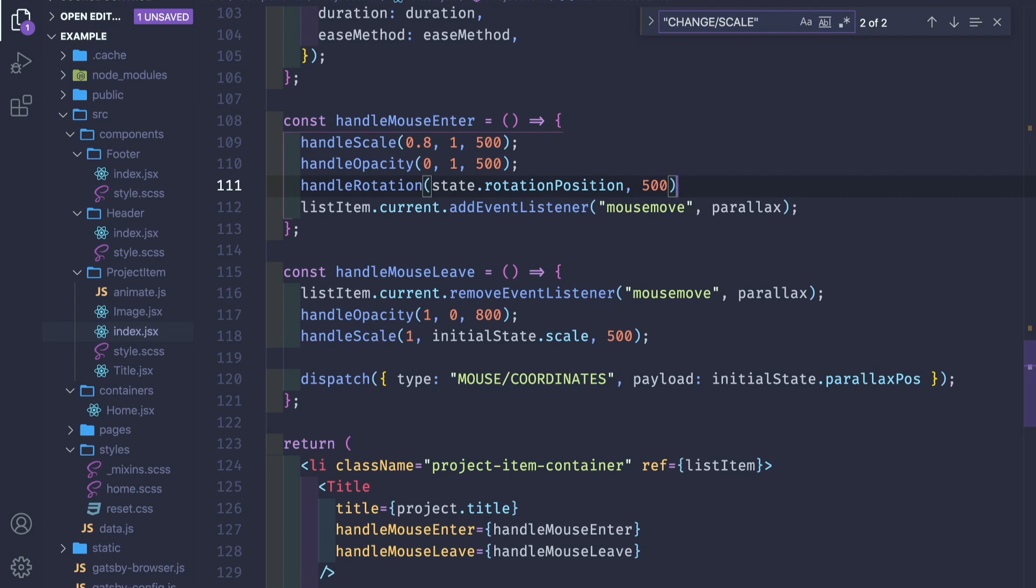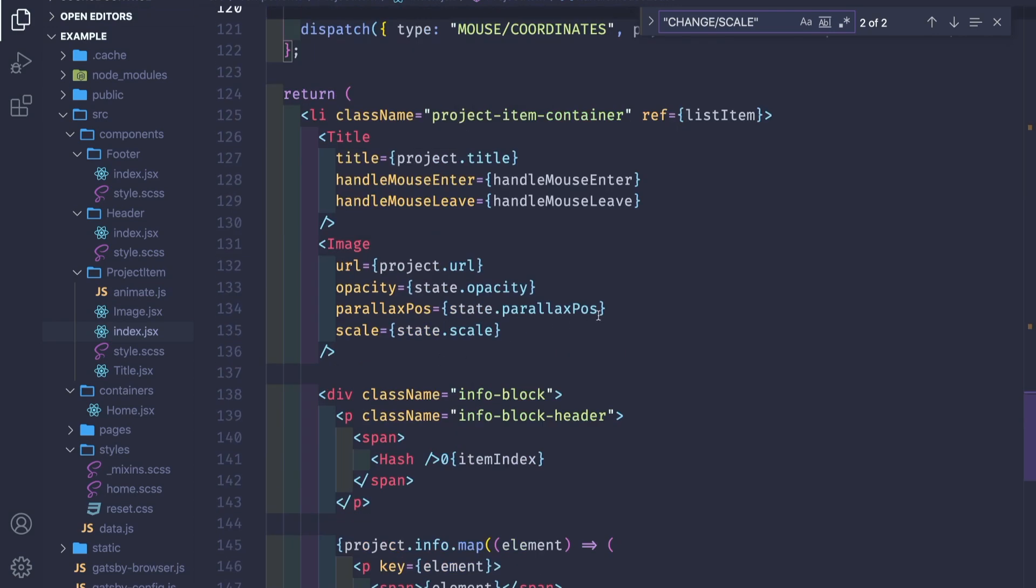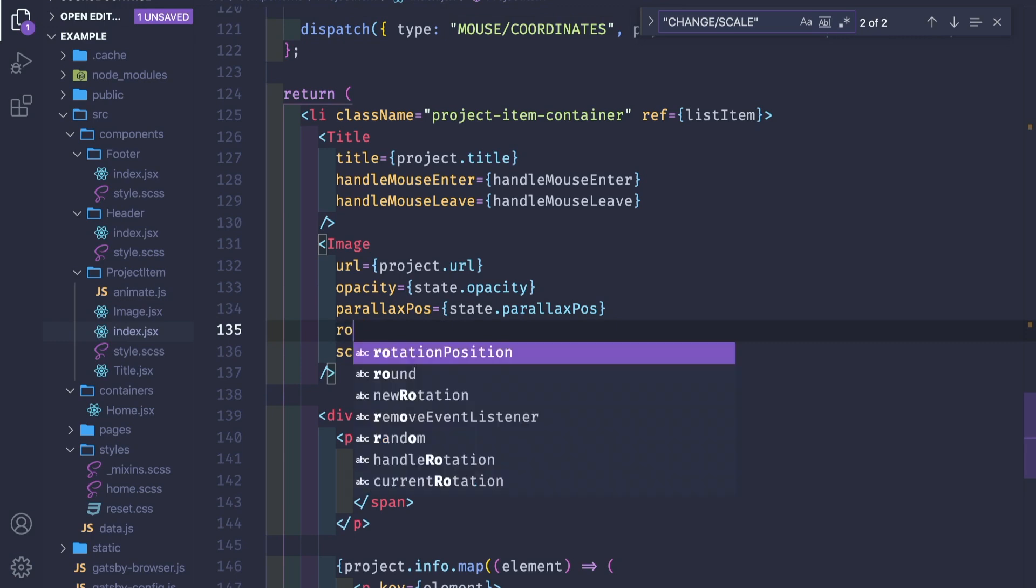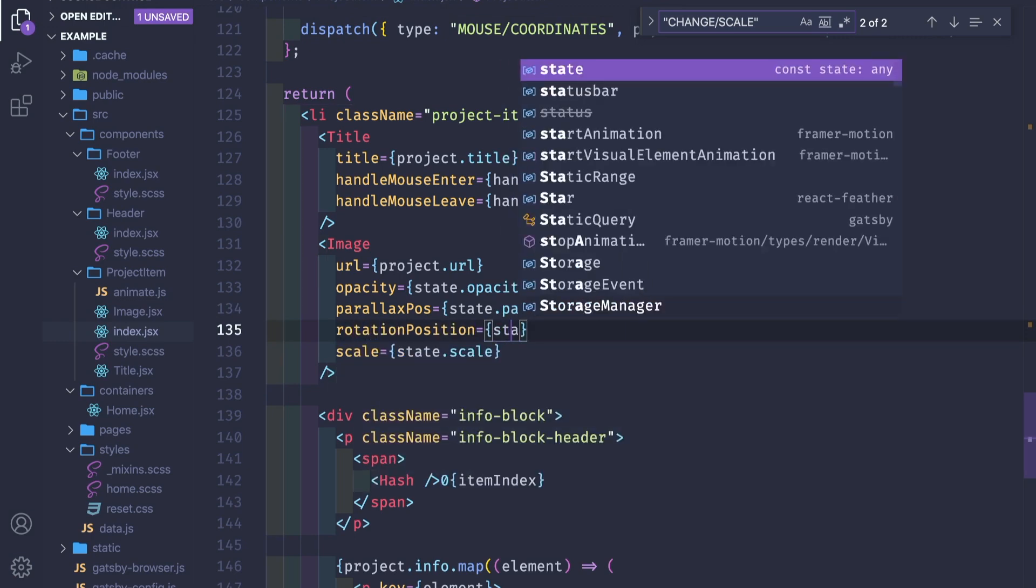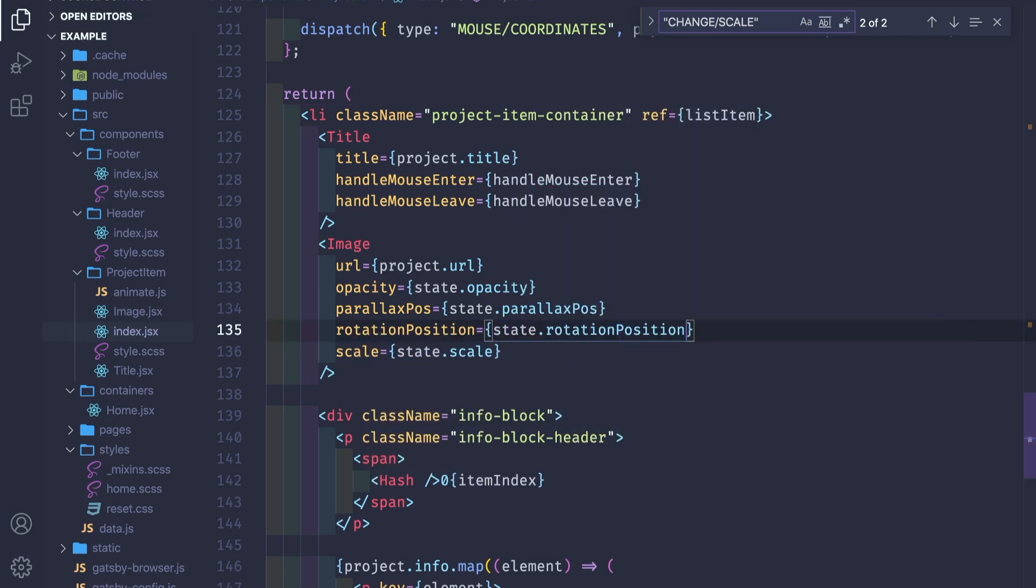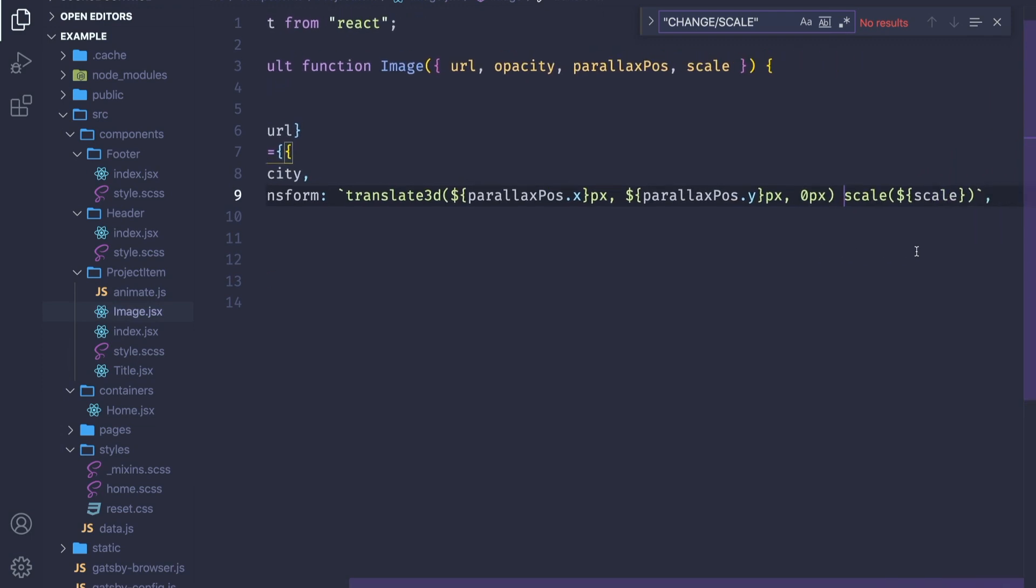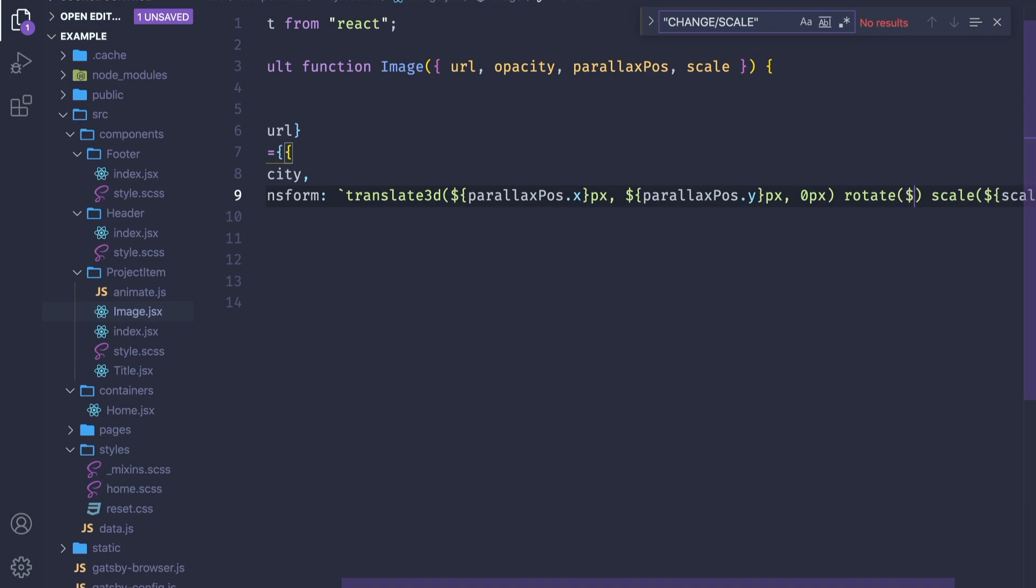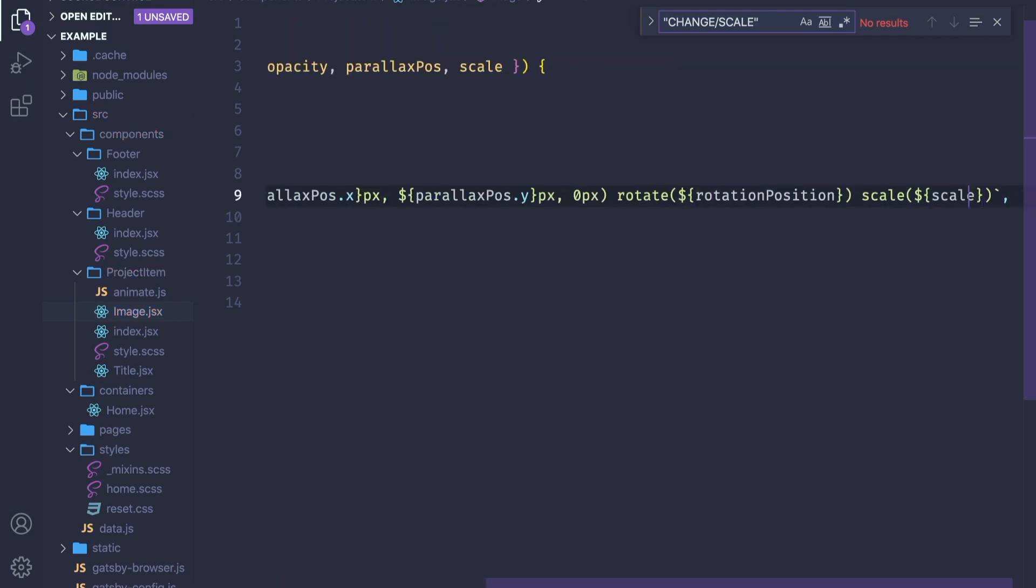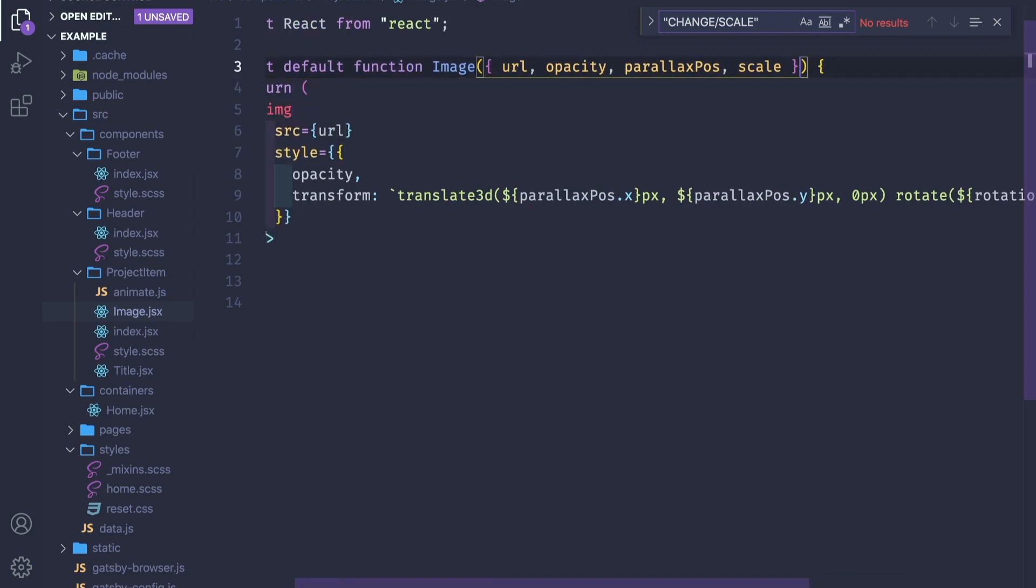What we're gonna do here, we'll pass the function and we have state.rotation position. We pass 500 duration for mouse enter, and for mouse leave the same values. We pass the rotation position to the component.